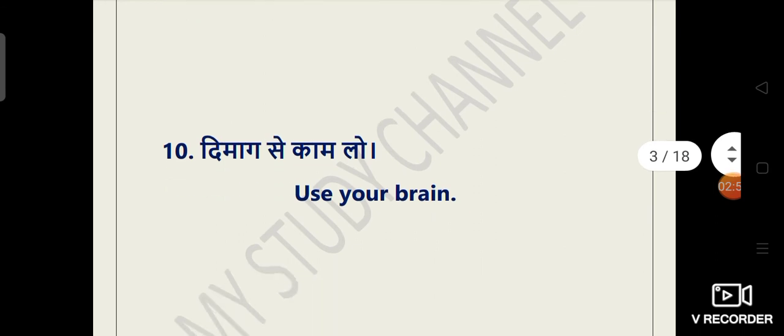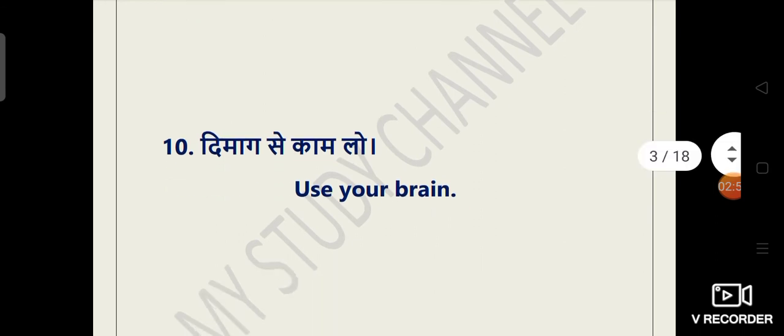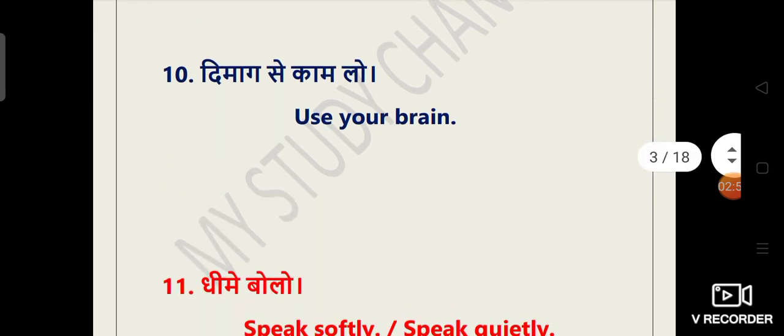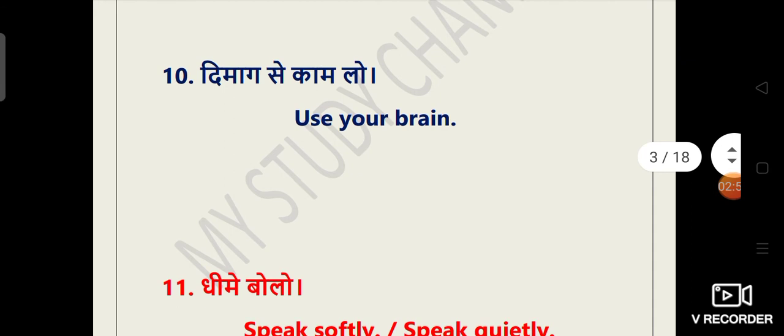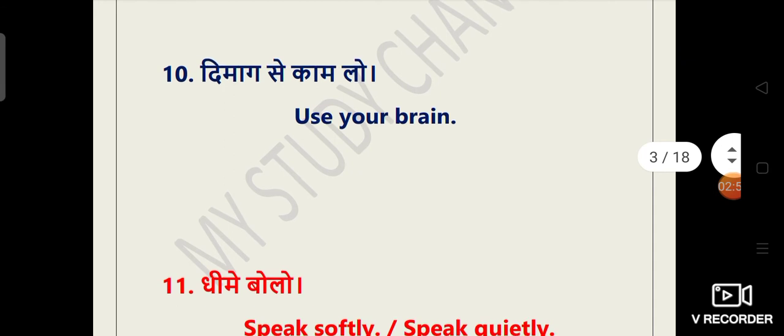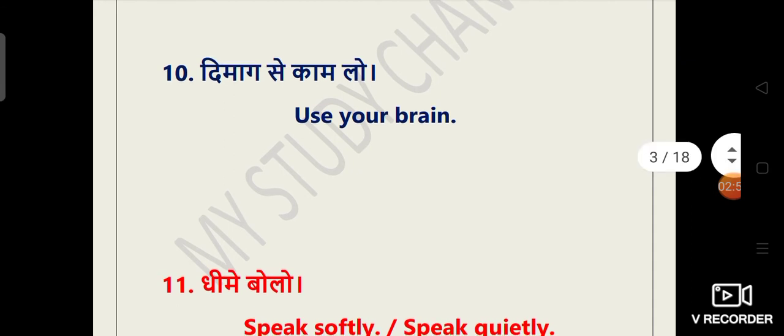The tenth sentence is dimag se kaam lo. So its translation will be very simple. Use your brain.